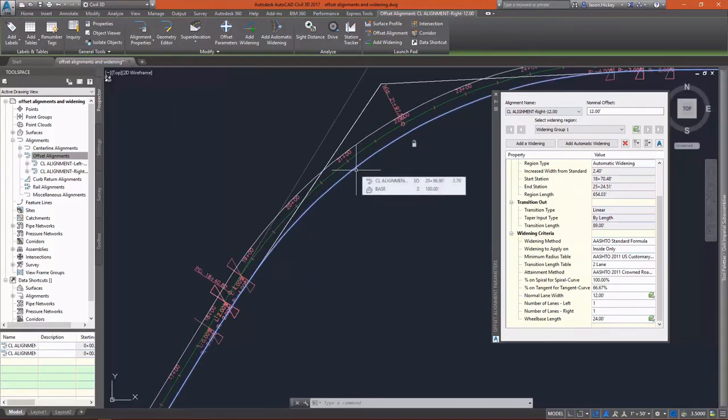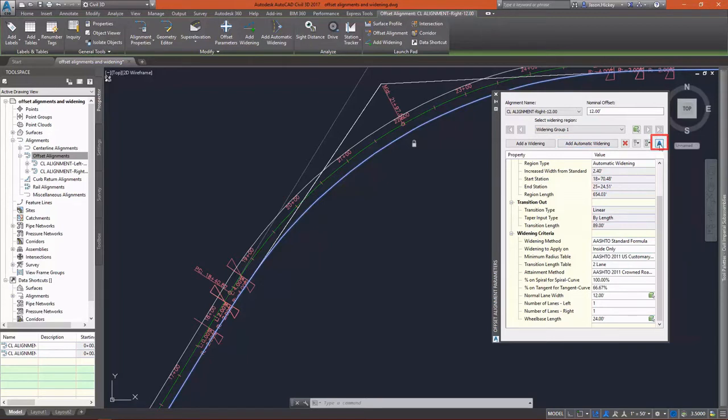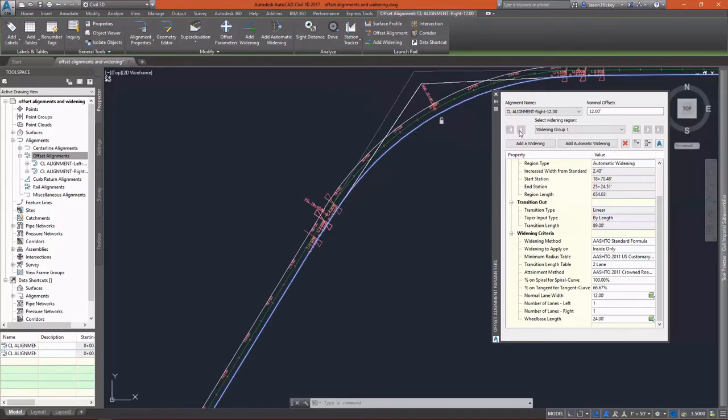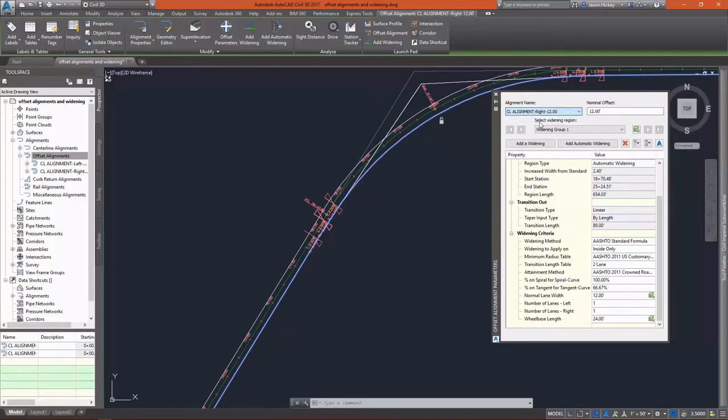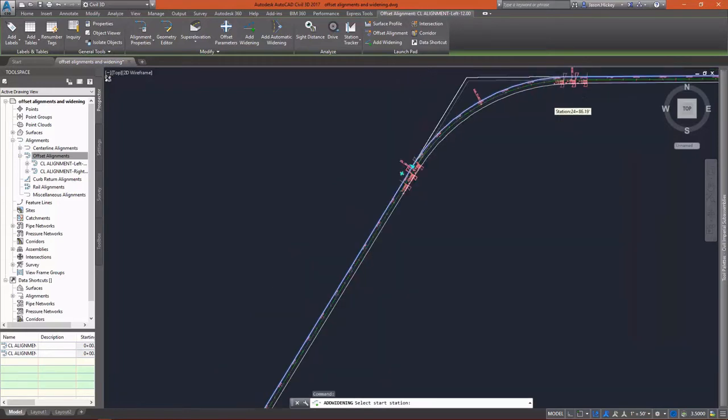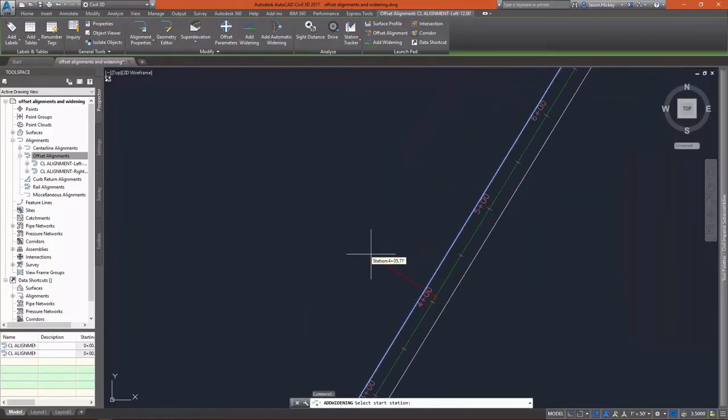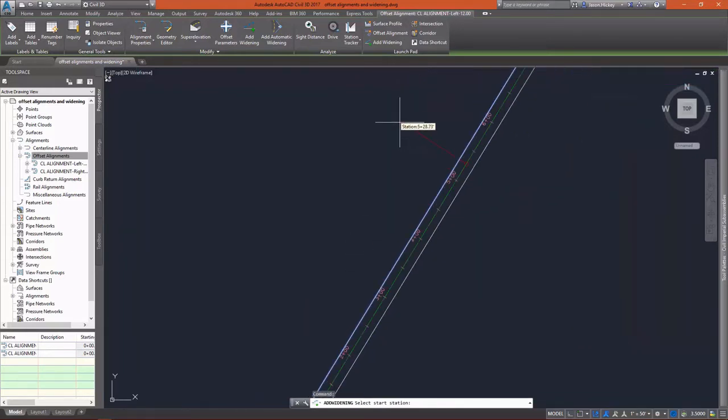And I am going to do that. You can see that the options here under the automatic widening are grayed out because we can't go in and change anything. I have the button here to select the help file that explains anything in here that's unfamiliar. But I want to go in and do another widening on the left side of this alignment. So I'm going to select the left alignment offset and then add a widening.